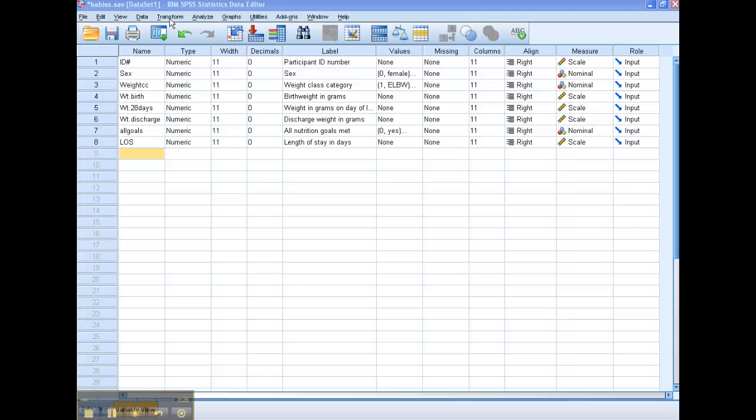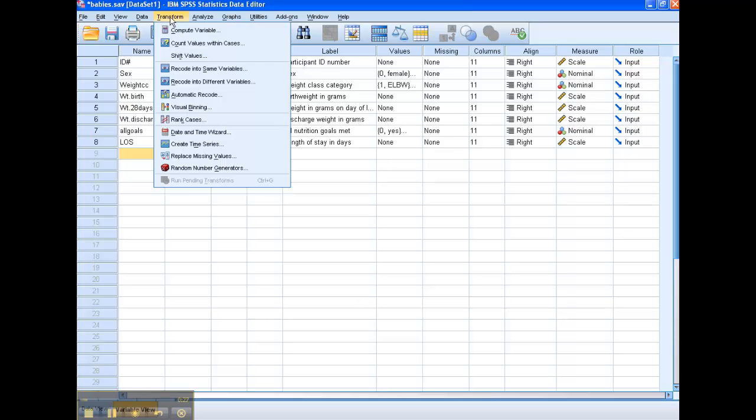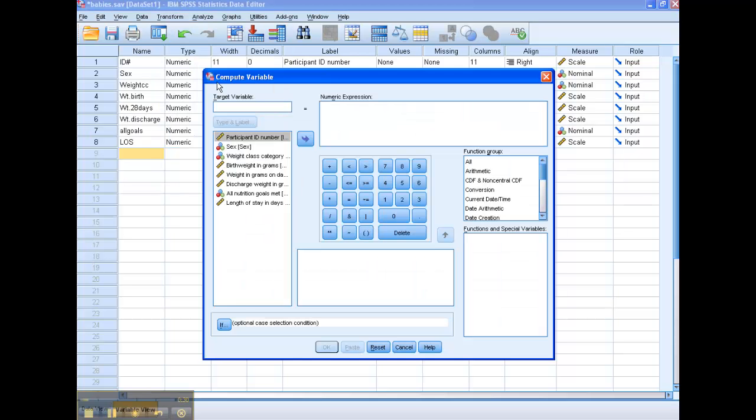So here we're going to go up to transform. We're going to compute a new variable. Now let's call our new variable weight change. And then what we need to do is we need to tell SPSS how we're going to calculate this new variable.